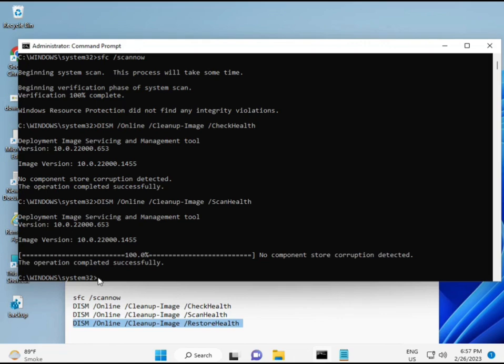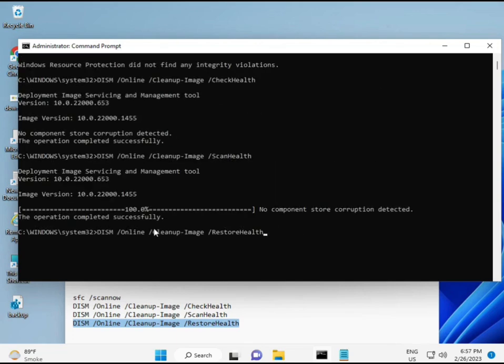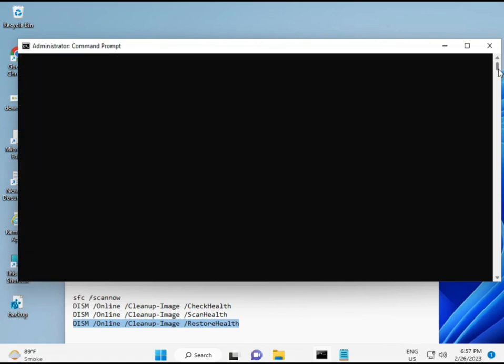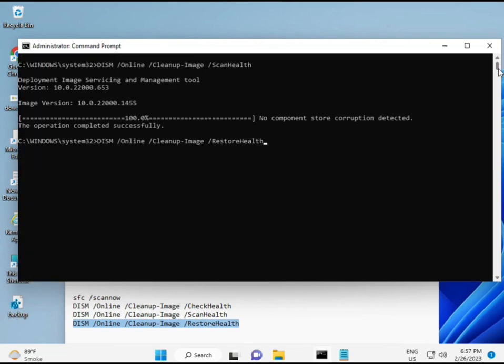Okay guys, your process is now complete. The fourth command is also done. Restart your system and then check — your problem should be 100% solved.